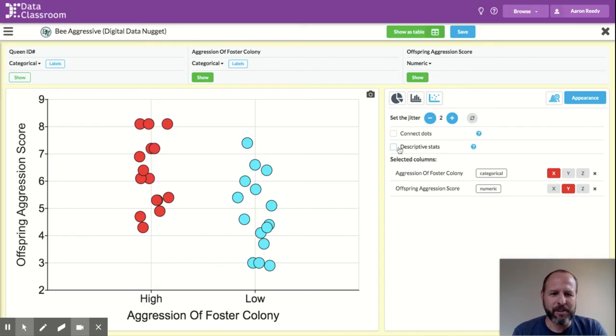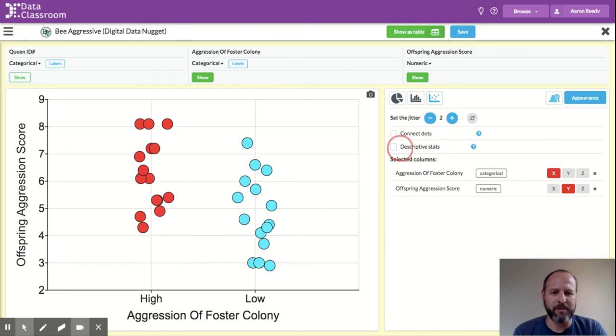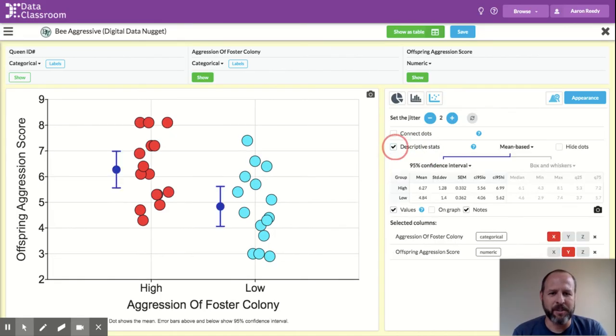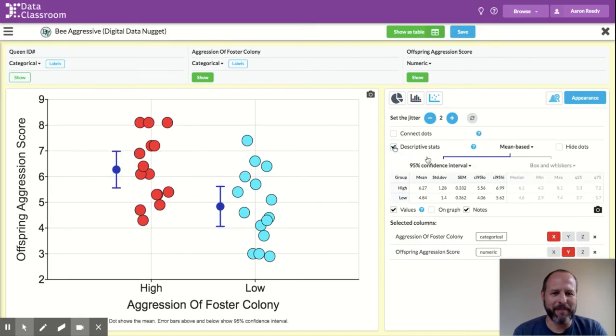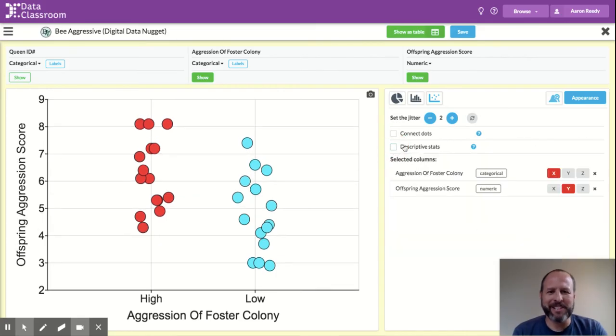To add descriptive stats, you'll come up here and you see this checkbox. This will become an option when you have, again, a categorical X and a numeric Y. And so I'm going to click descriptive statistics.